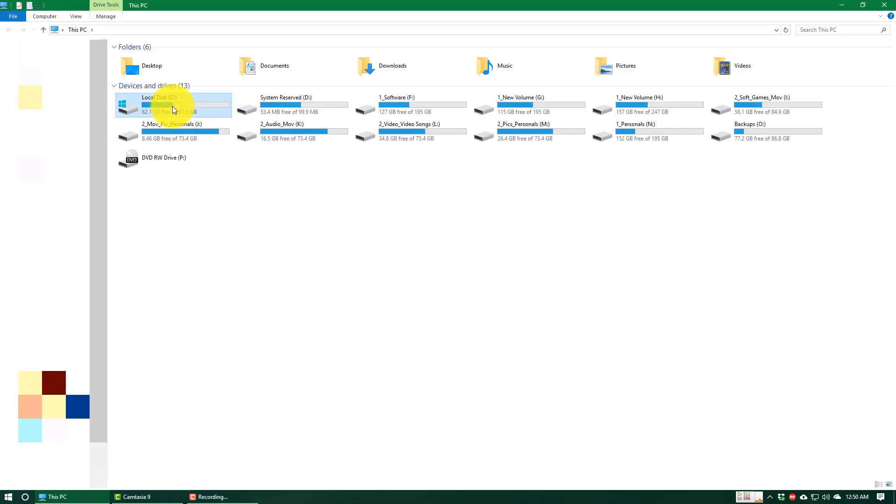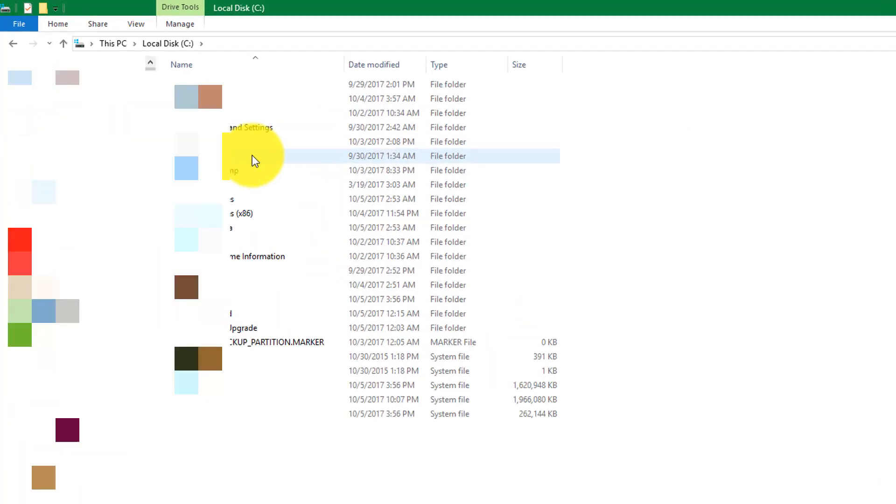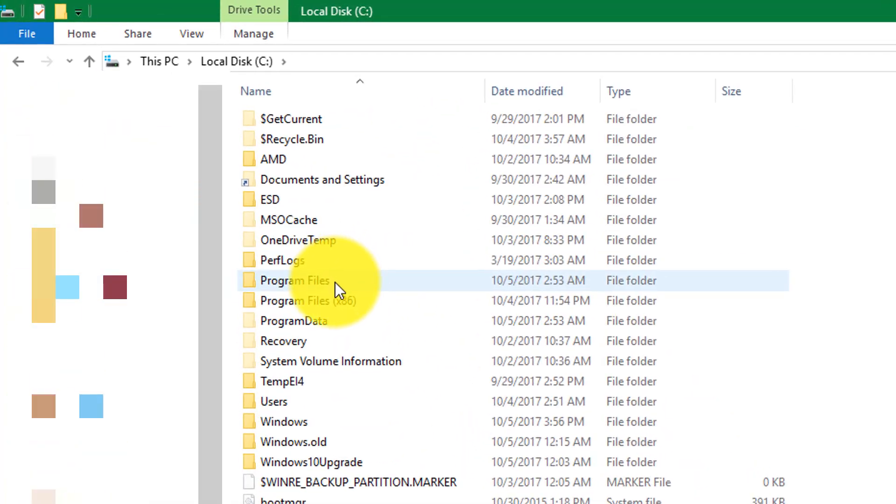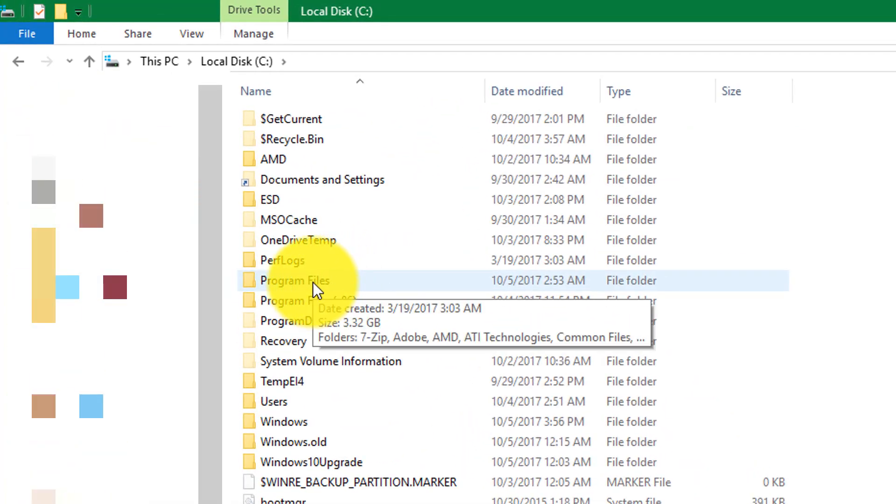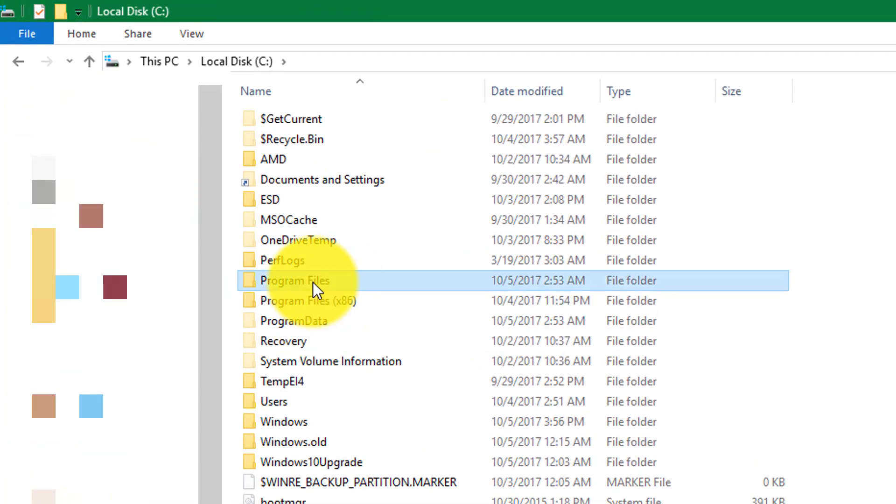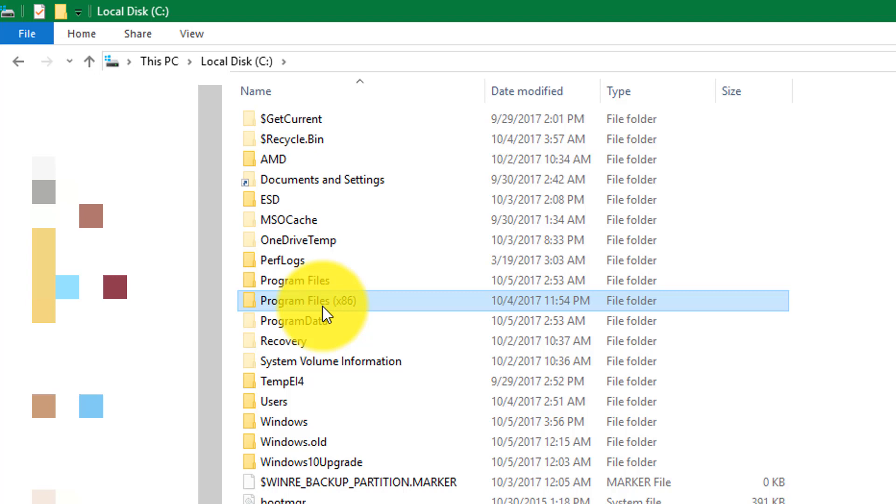out if the program is installed in your Program Files folder in C drive or in Program Files x86. If it is in the x86 folder, then it is a 32-bit program. If it is in the Program Files folder, then it is a 64-bit program.